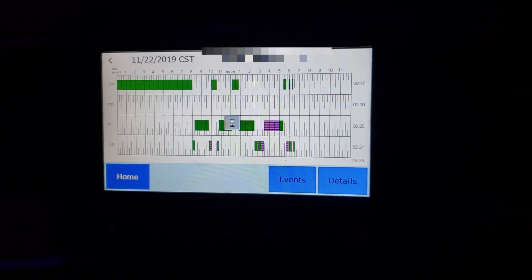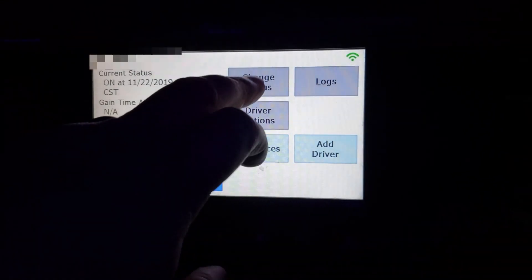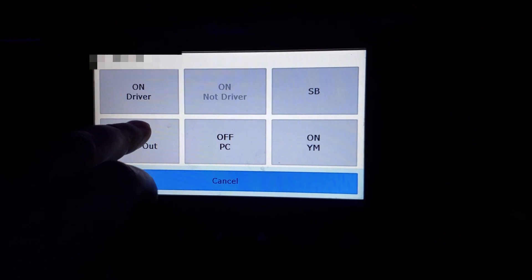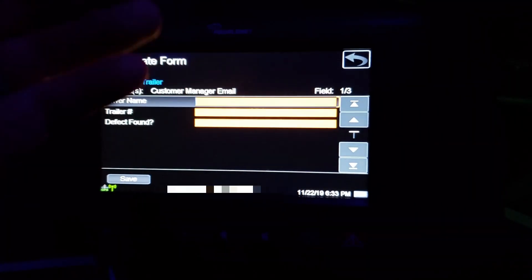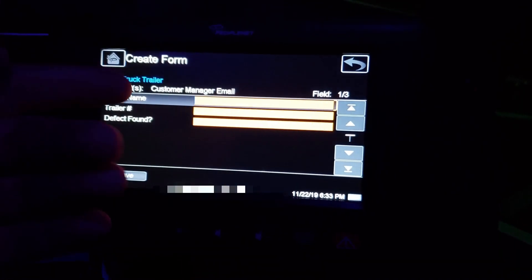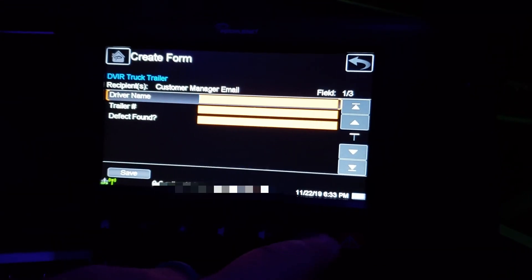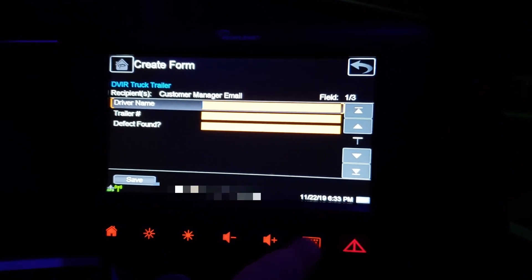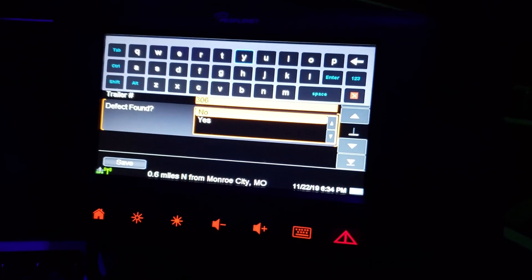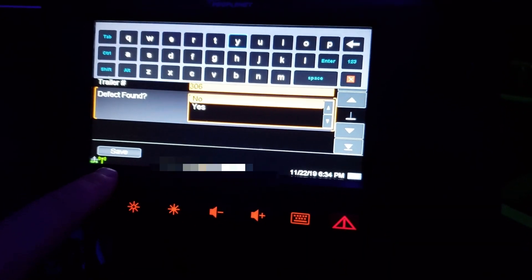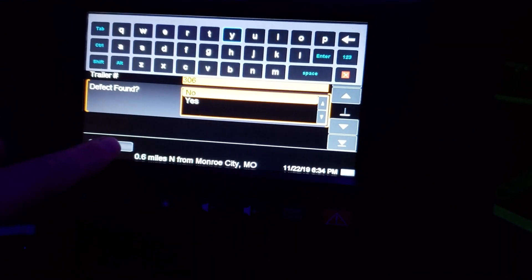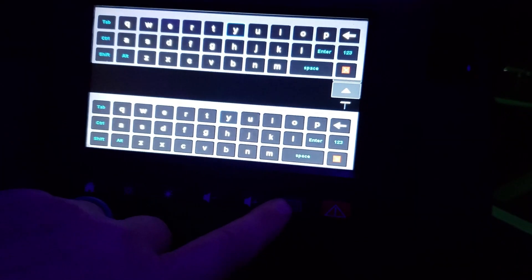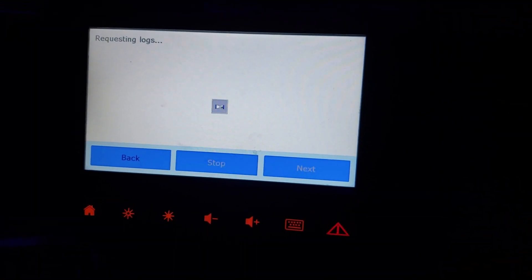You're ready to log out. Go home. Takes you directly to your DVIR screen. You're still on duty. Do your post trip. Fill out your paperwork here with the old style keyboard. This is going to have a save button down here. The old style and the onboard used to have an OK button. Now it's a save button. Requesting logs. Get your little hourglass icon. Takes a few seconds.